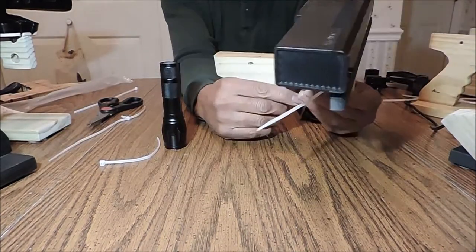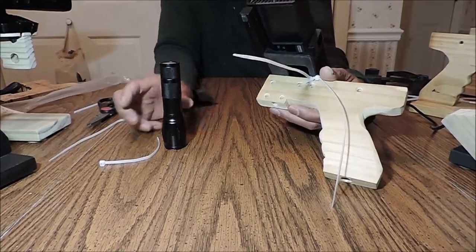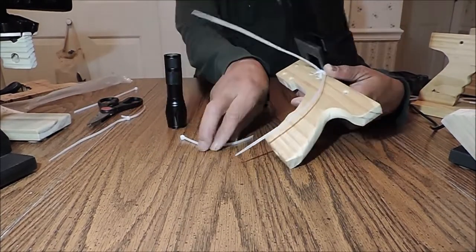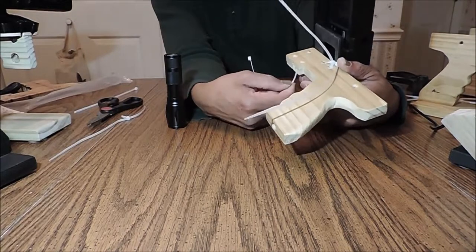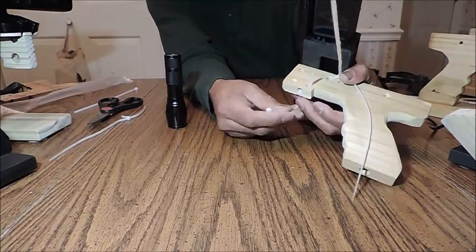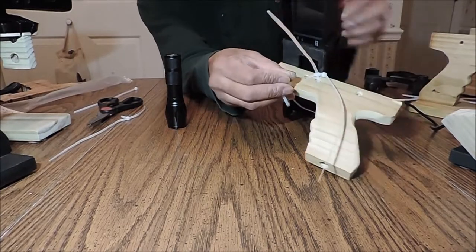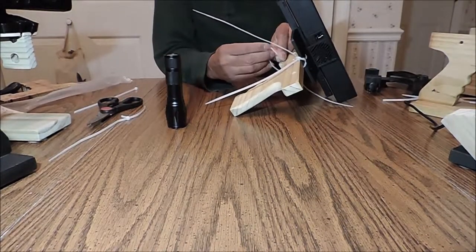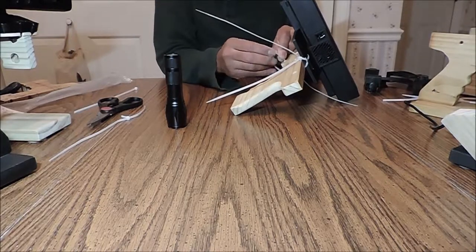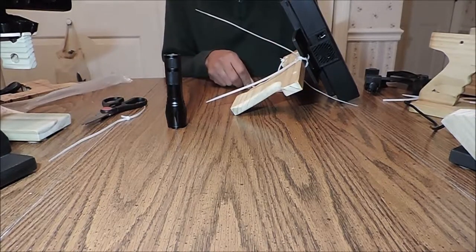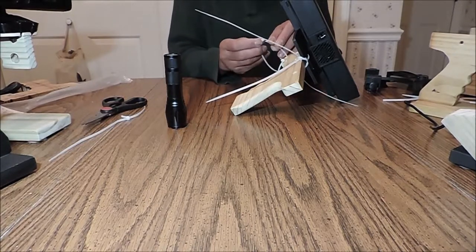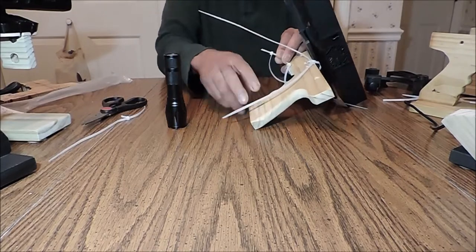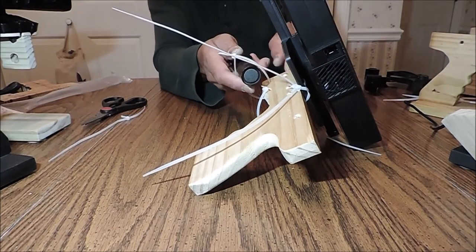While I'm speaking of flashlights, I will go ahead and show you how to mount my flashlight. Just once again, feed your strap in and just slide your flashlight in.